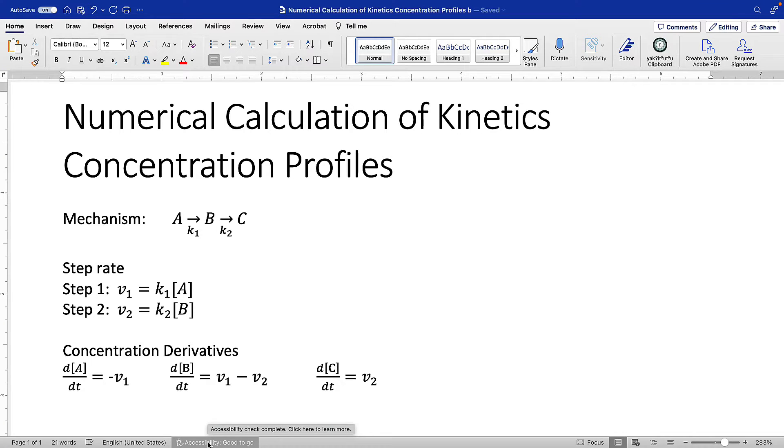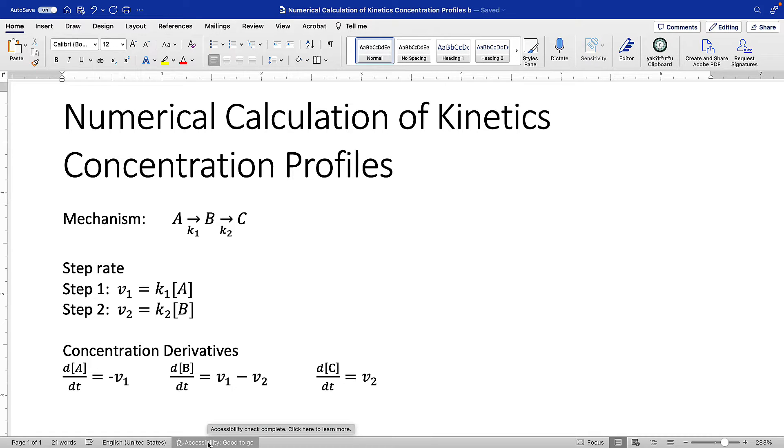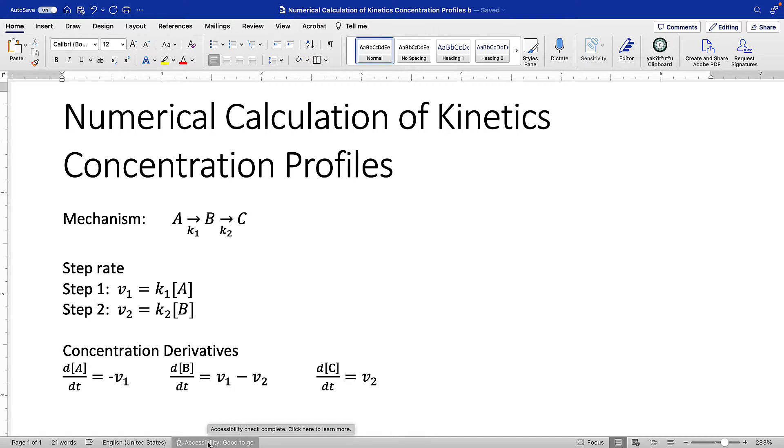In this example, we're going to look at a slightly more complicated mechanism. We've got two steps, it's sequential, and we're going to use a numerical approach. We'll also play around with the kinetics parameters to see how changing the relative values of K1 and K2 changes the concentration profile.